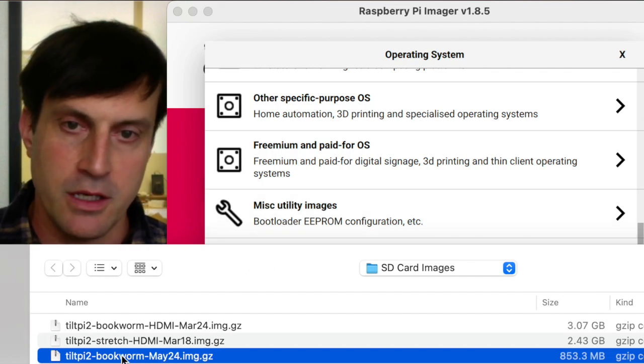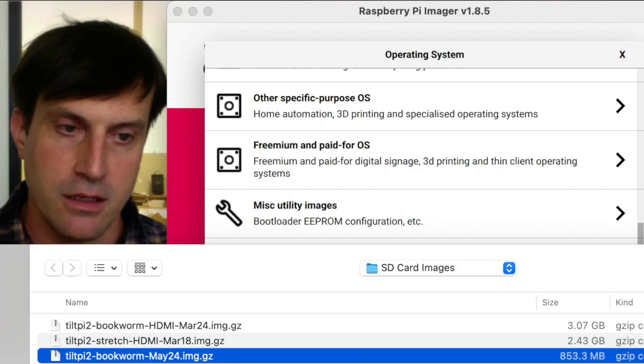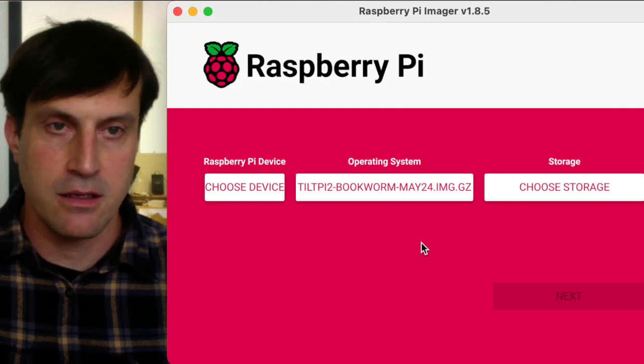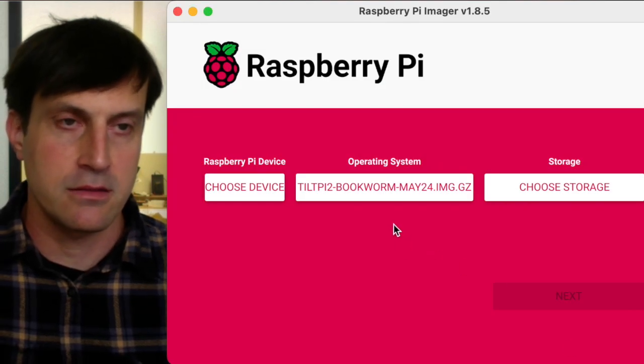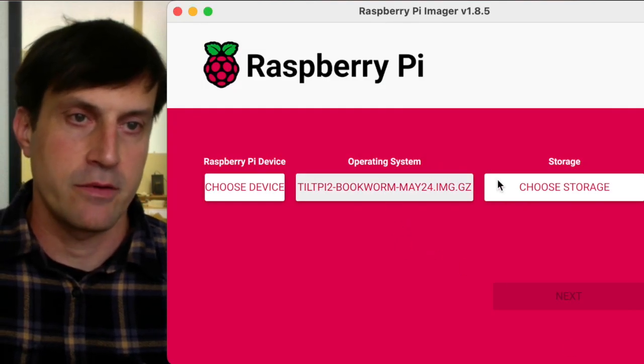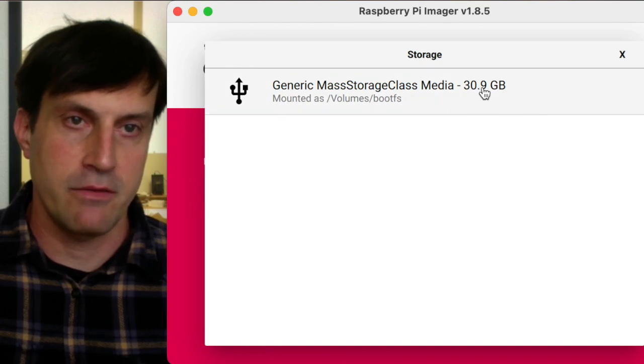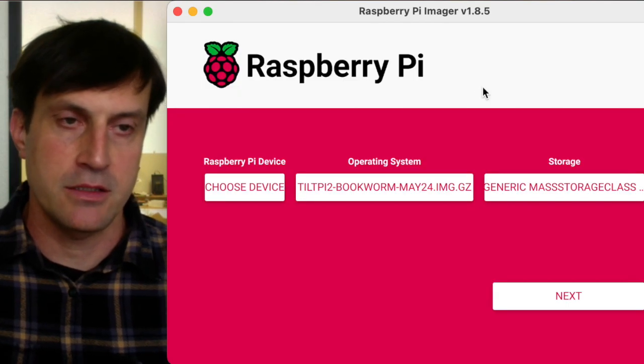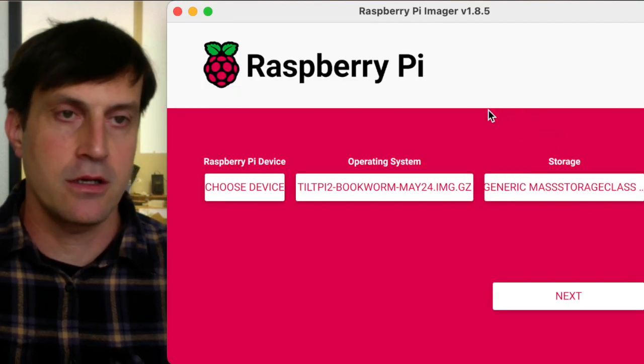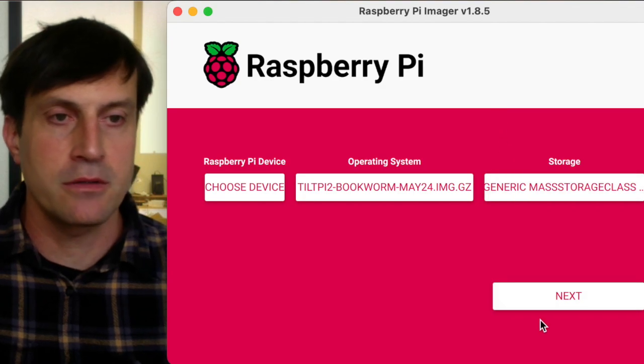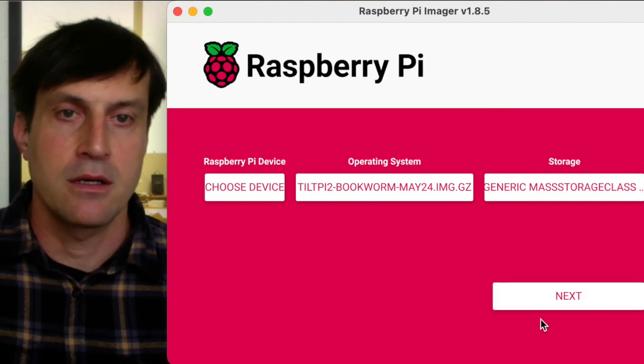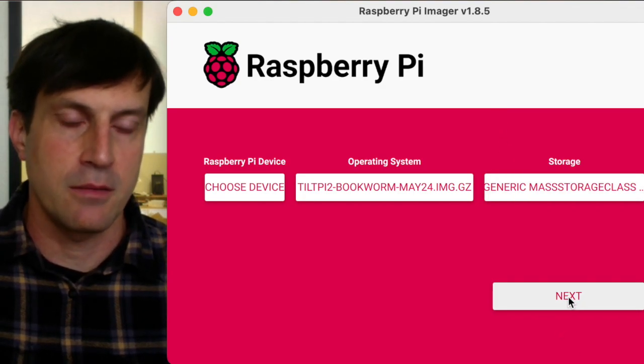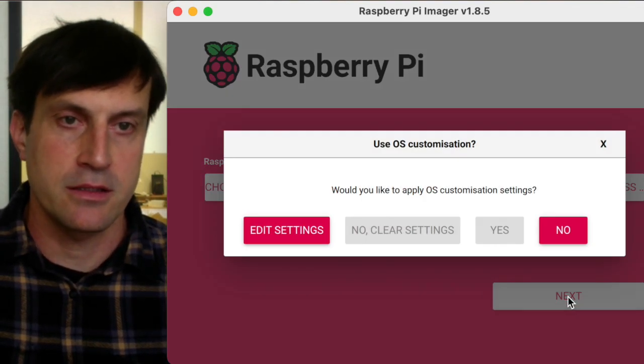So I'm going to go ahead and select that. And for storage, I have a 32 gigabyte micro SD card connected to my computer, and then I'm going to click Next.